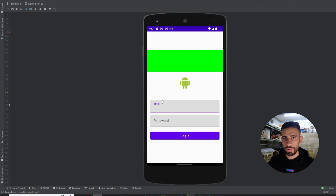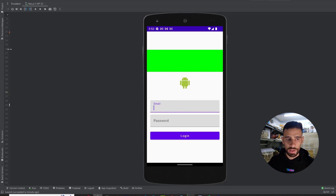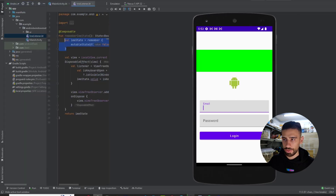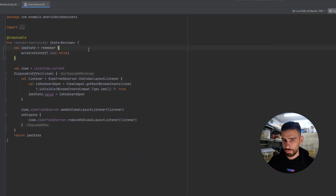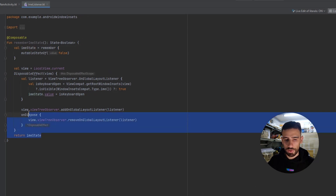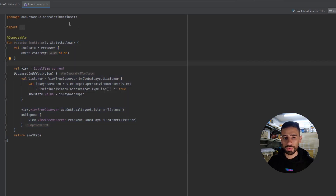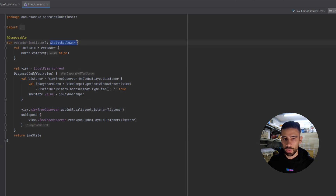What we can do to solve this is to make the whole screen scrollable, and whenever we show the keyboard, we simply scroll to the bottom of the screen. To achieve that, we want a listener on the IME, which is the keyboard. For that, I found this composable — a `rememberImeState` function on Stack Overflow — so make sure to get this from my repository. It basically returns the state of our keyboard.